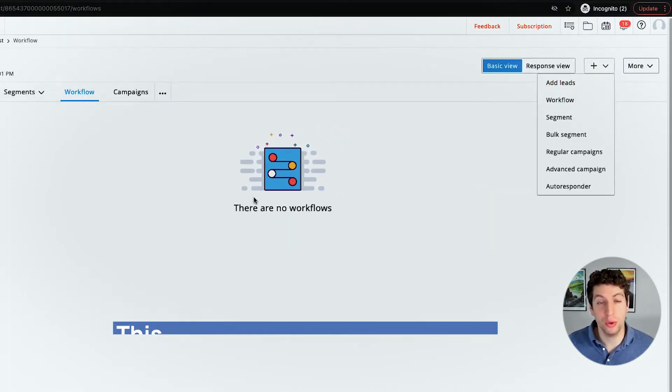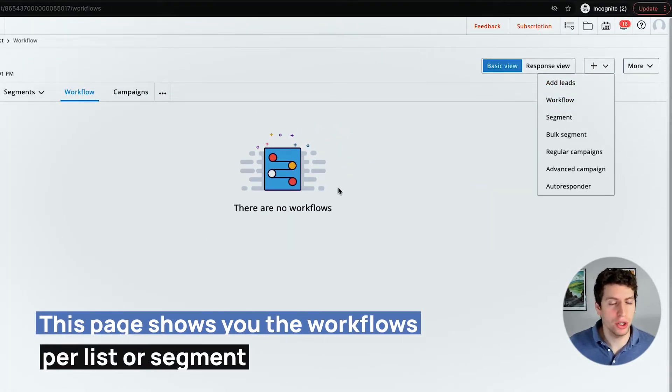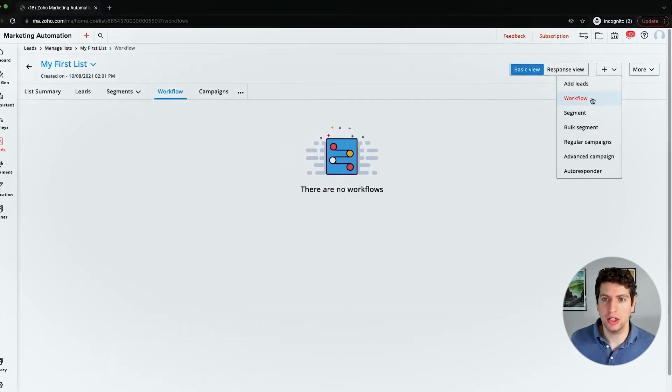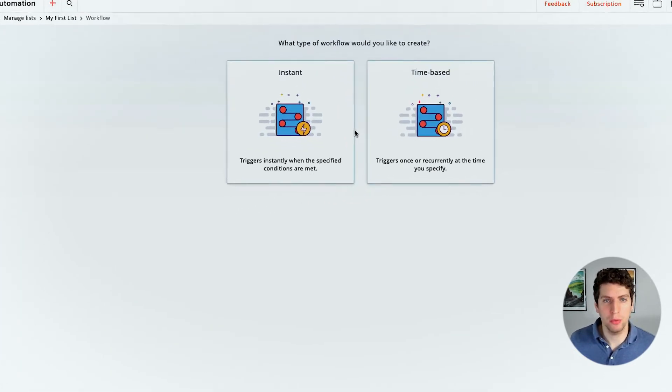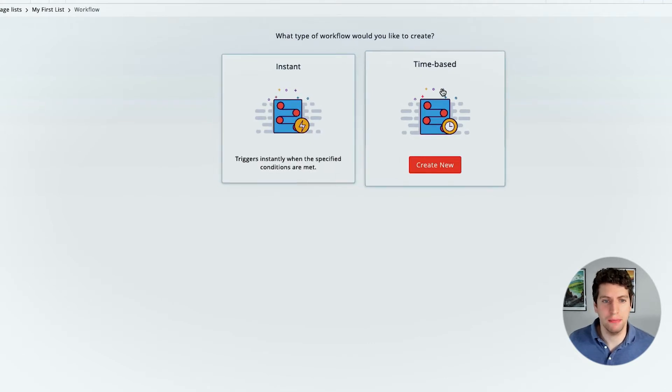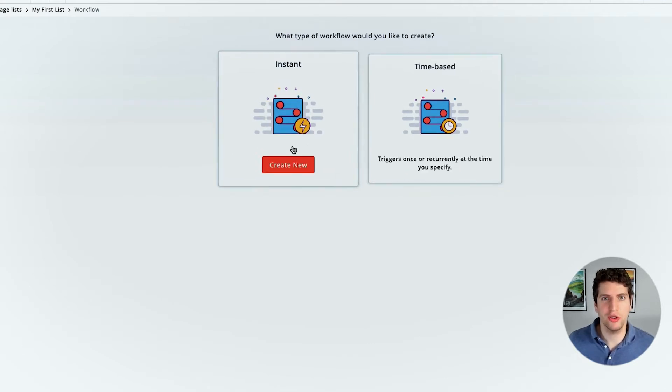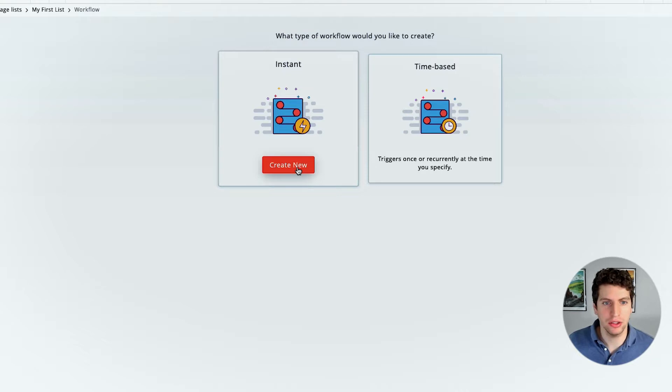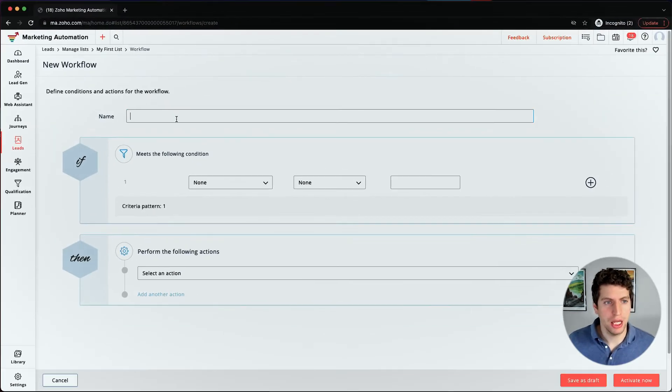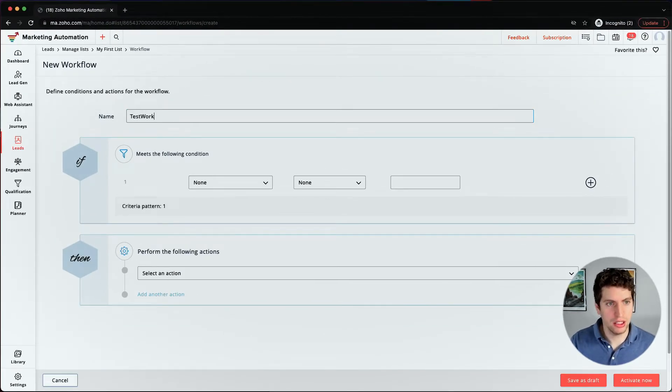So this shows you the workflows per list or per segment potentially. So we can create workflow over here. And we have two options, an instant or a time based. So we're just going to create some sample instant time based workflows, just so you can see what they look like. We're going to create new over here. And this is going to be a test workflow instant.